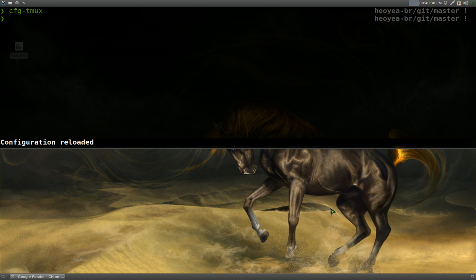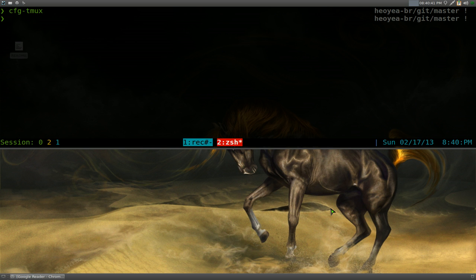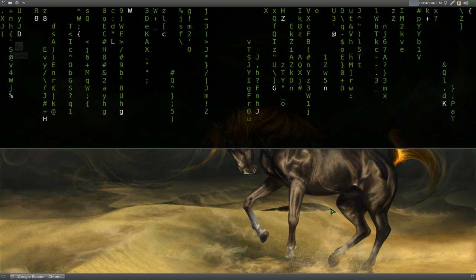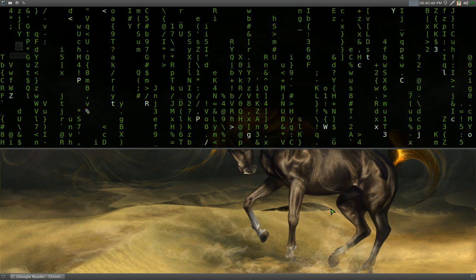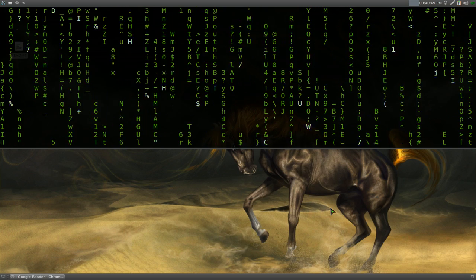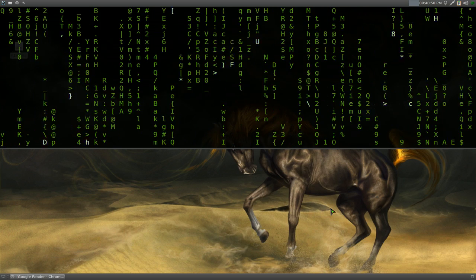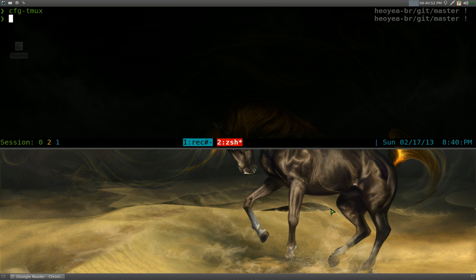All you got to do now is just wait 10 seconds and do nothing, and it should run the matrix screen saver. There you go — that's all it really does. And when you want to quit out of that, just hit Q.